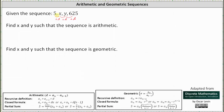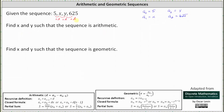Let's let the first term be a sub 0, and therefore a sub 0 is equal to 5, a sub 1 is equal to x, a sub 2 is equal to y, and a sub 3 is equal to 625. In order to determine x and y, given we have an arithmetic sequence, we need to determine the common difference d.